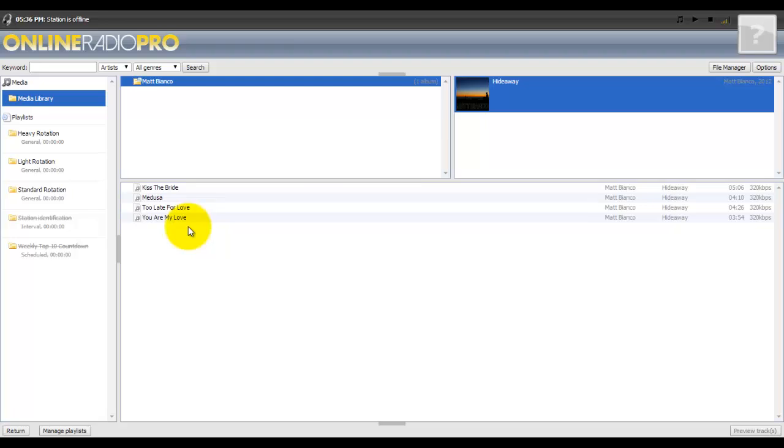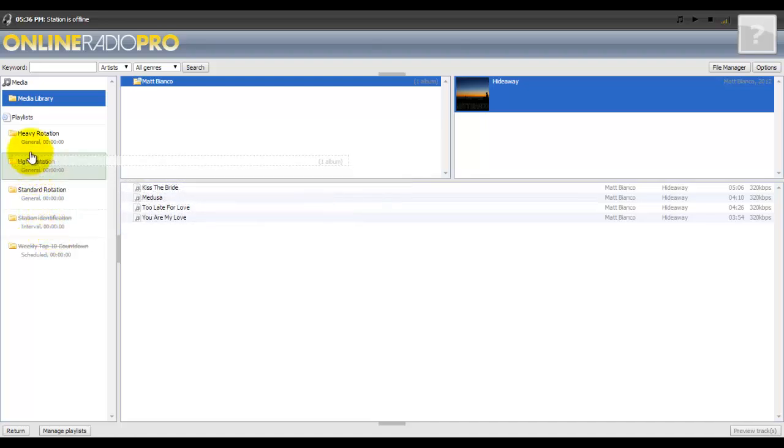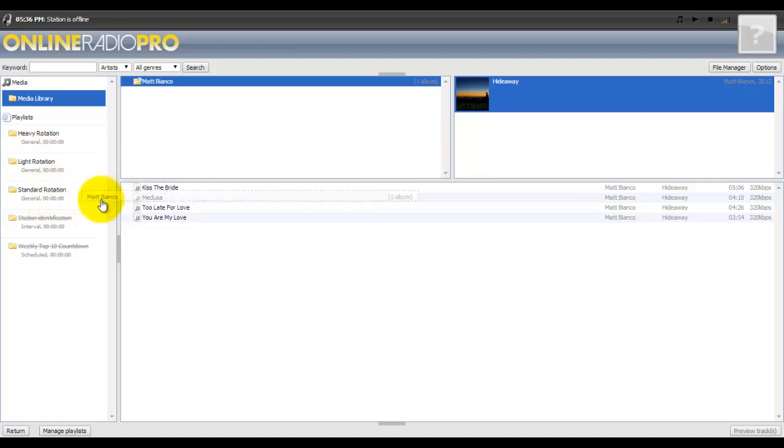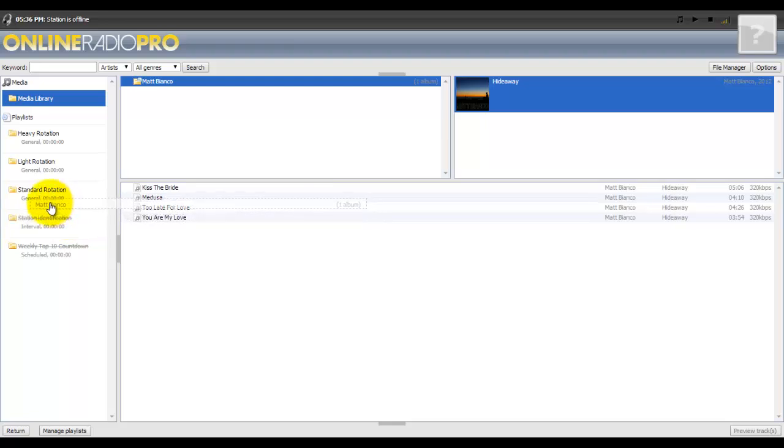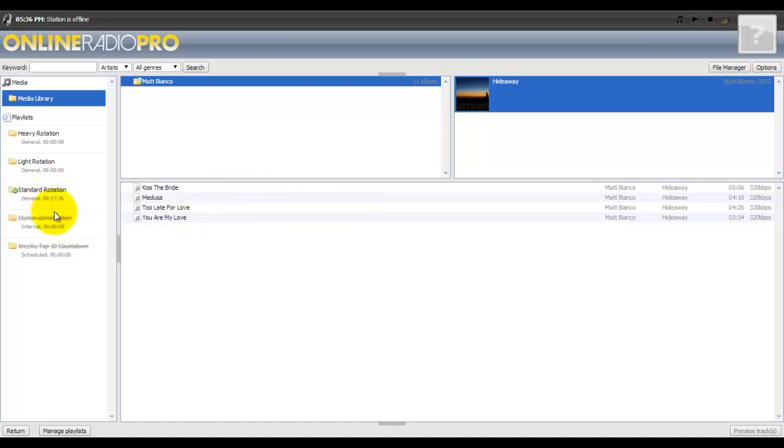Three ways to add music: you can take everything this artist does and put it into one of your folders, whether it be standard, light or heavy. I'm gonna put it in standard. Notice when I do that, you see how it says zero zero zero zero - when I put it in there you'll see that time's gonna change. There you go, I added 17 minutes to my rotation.